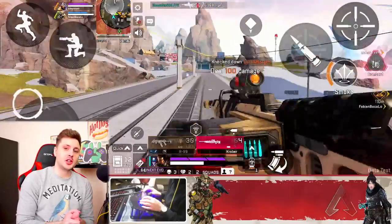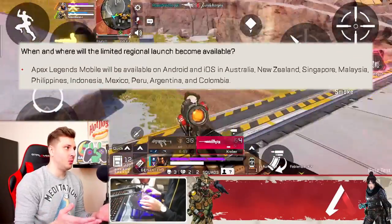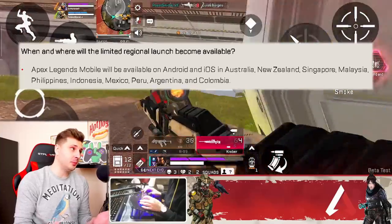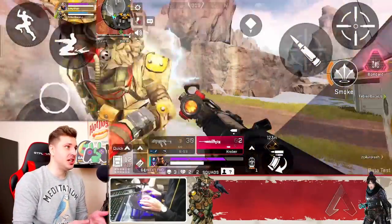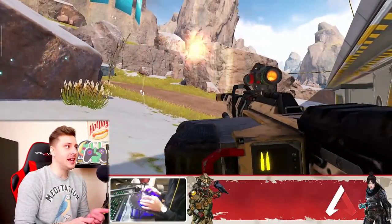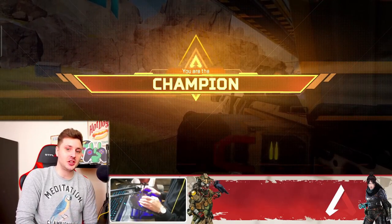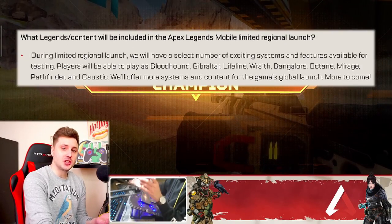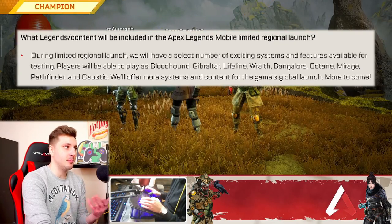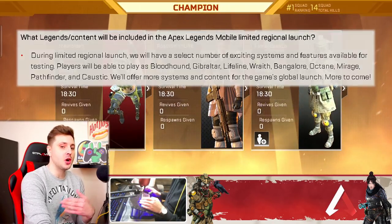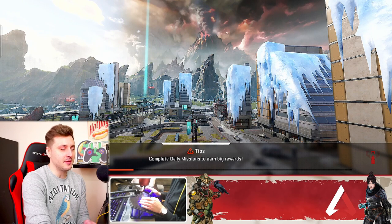Some of the FAQ questions here — the first one: when and where will the limited regional launch become available? It's going to be in selected regions: Australia, New Zealand, Singapore, Malaysia, Philippines, Indonesia, Mexico, Peru, Argentina, and Colombia. It even shows which legends are going to be in the game — the same legends as the previous betas, like Bloodhound, Pathfinder, Caustic. So there are no extra legends, but as you know, they usually add those every single season.